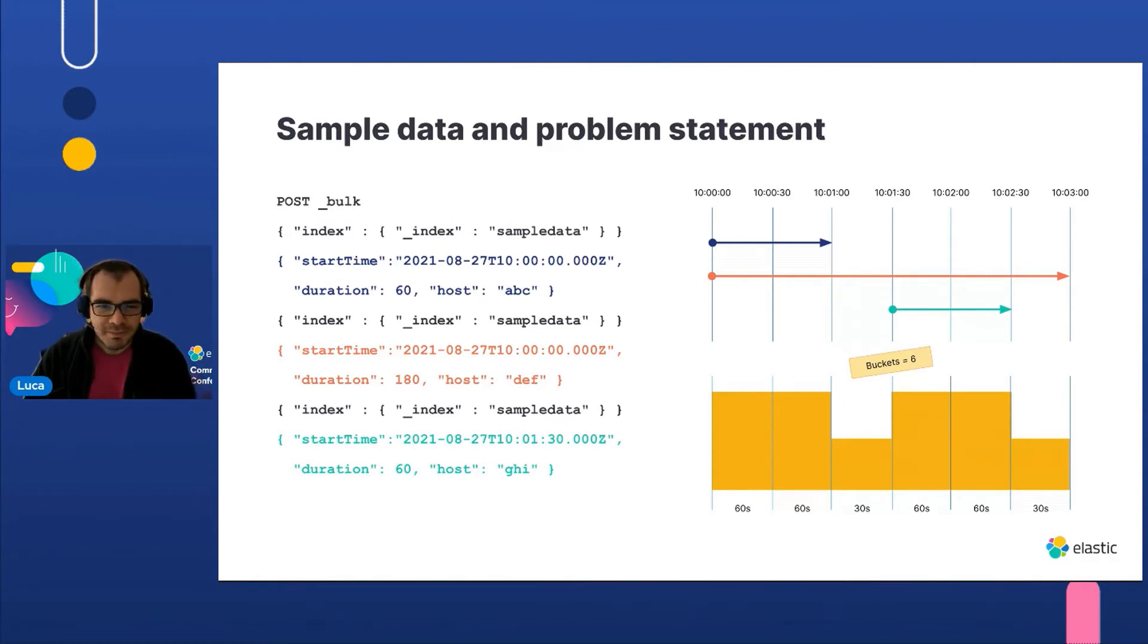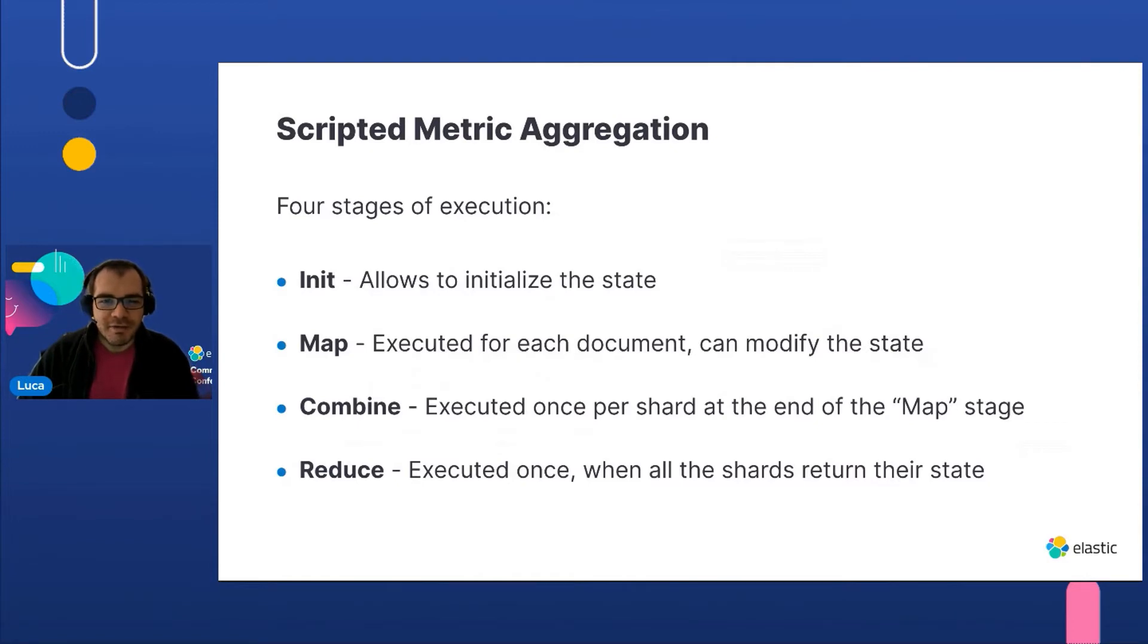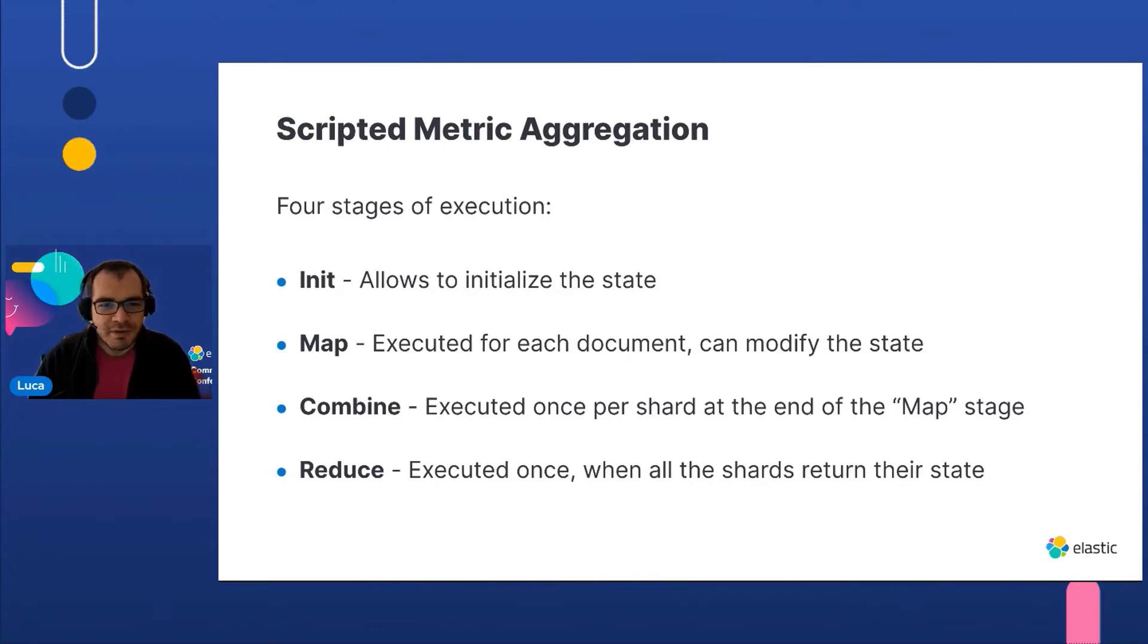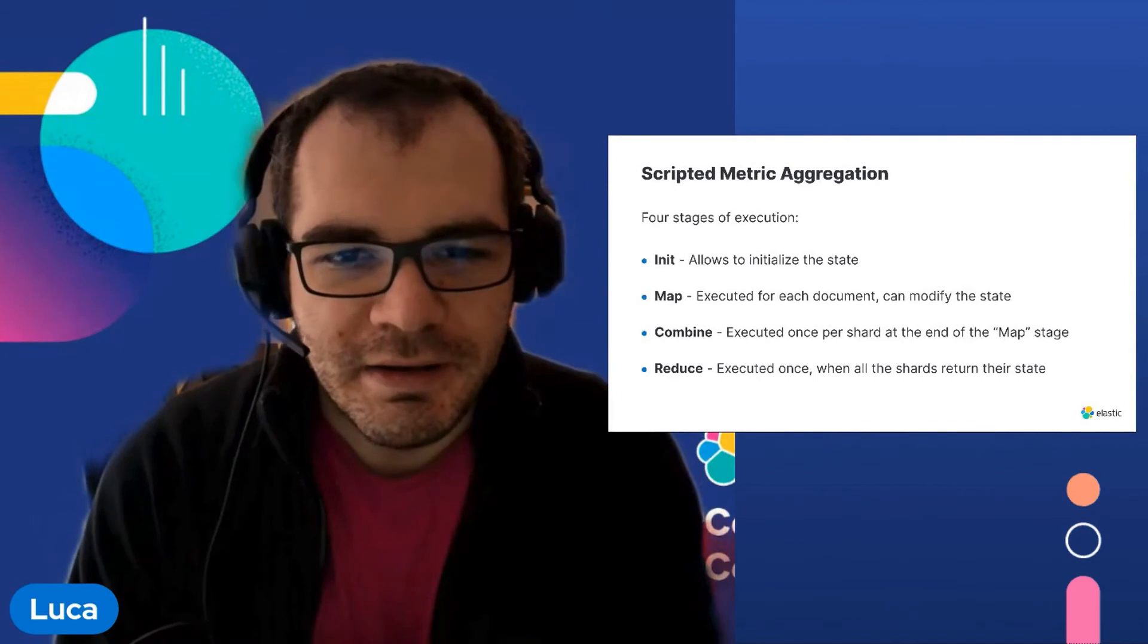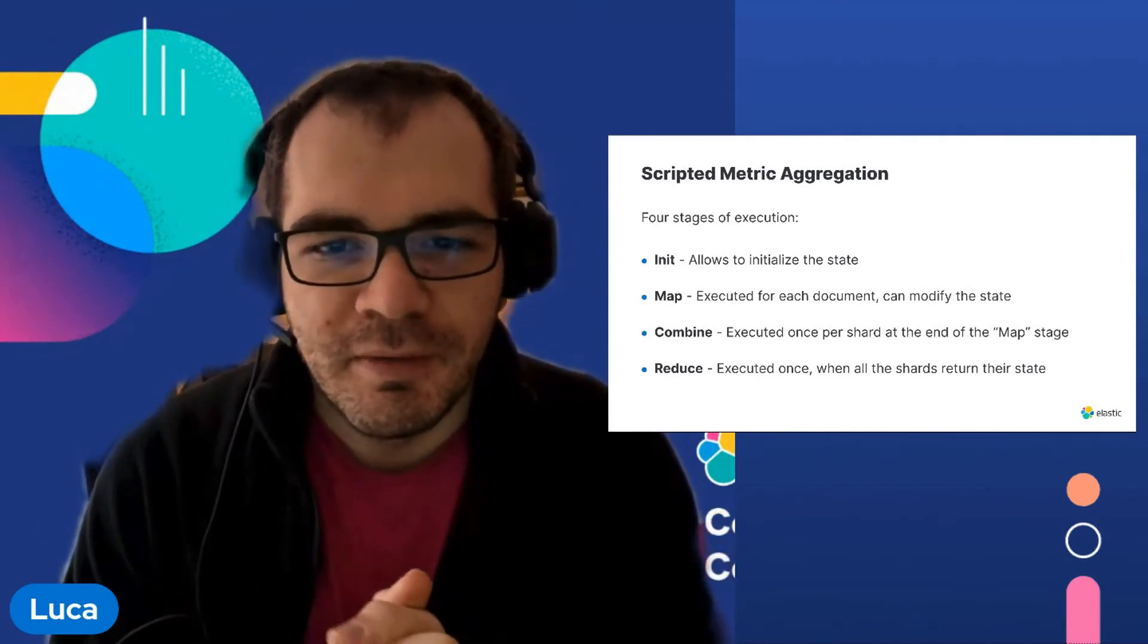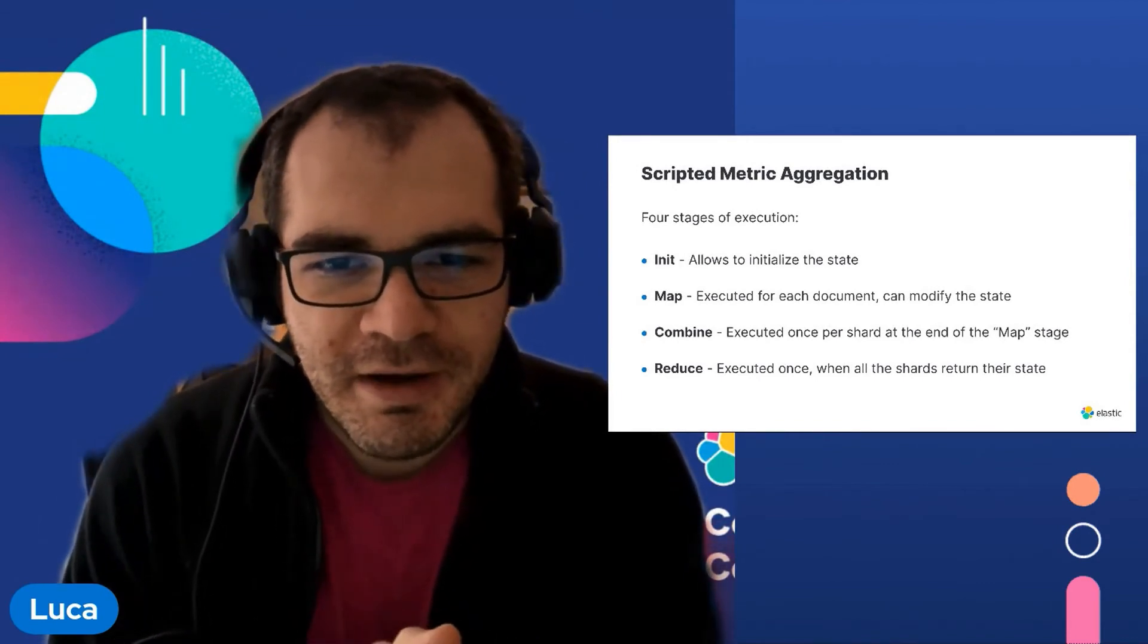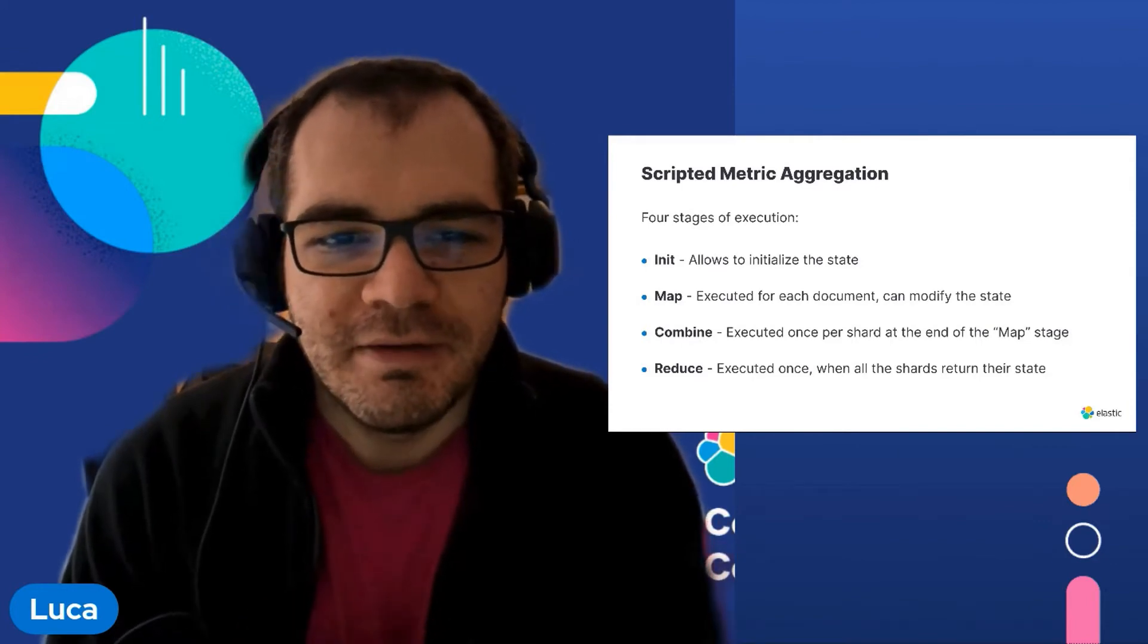Scripted metric aggregation is an Elasticsearch aggregation which allows us to use custom code. The Elasticsearch scripting language is painless to implement our aggregation. As Elasticsearch is a distributed system and the shards where the data is stored can be hosted over multiple nodes, the scripted metric aggregation requires us to split the work to be done in phases.